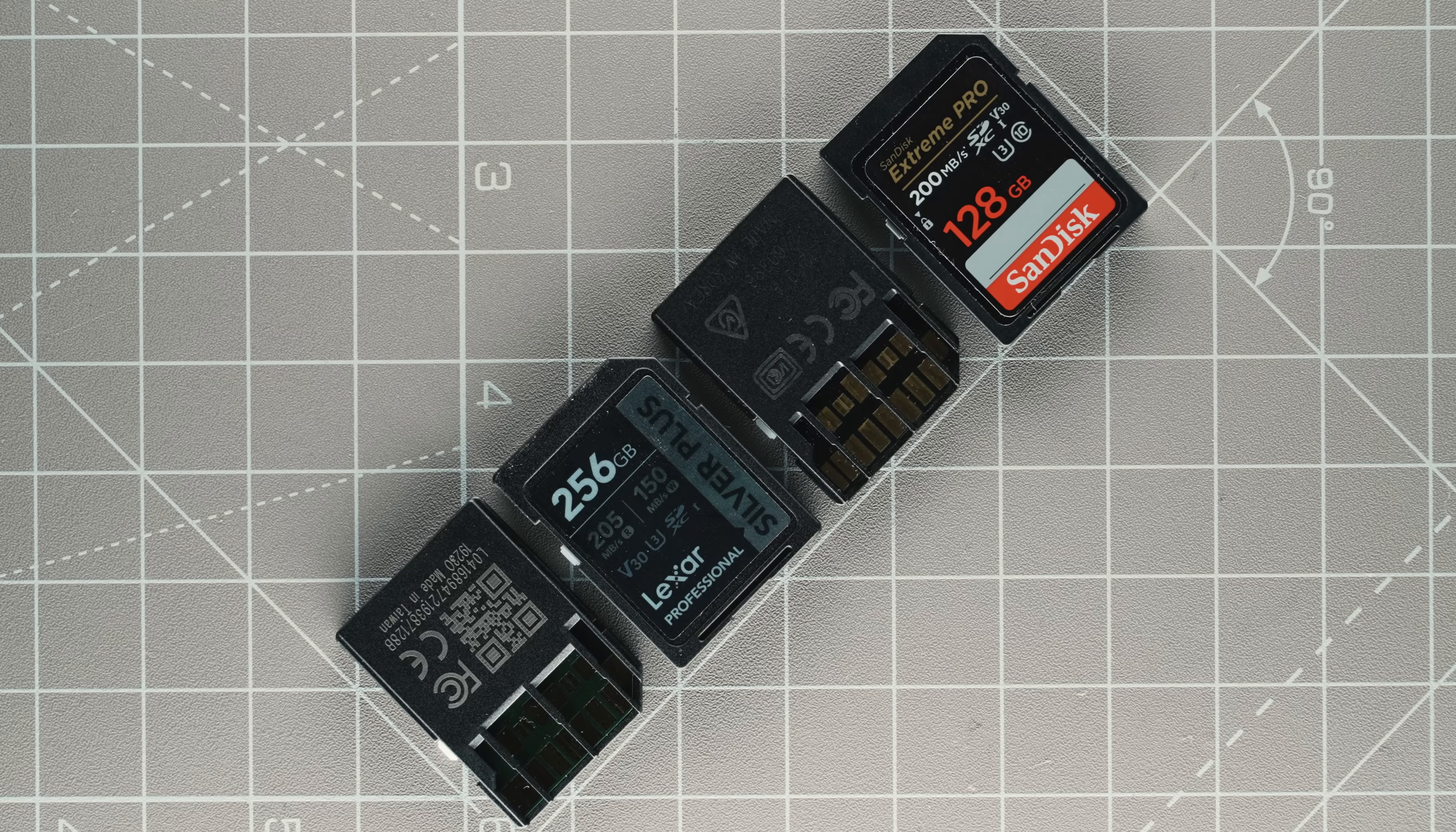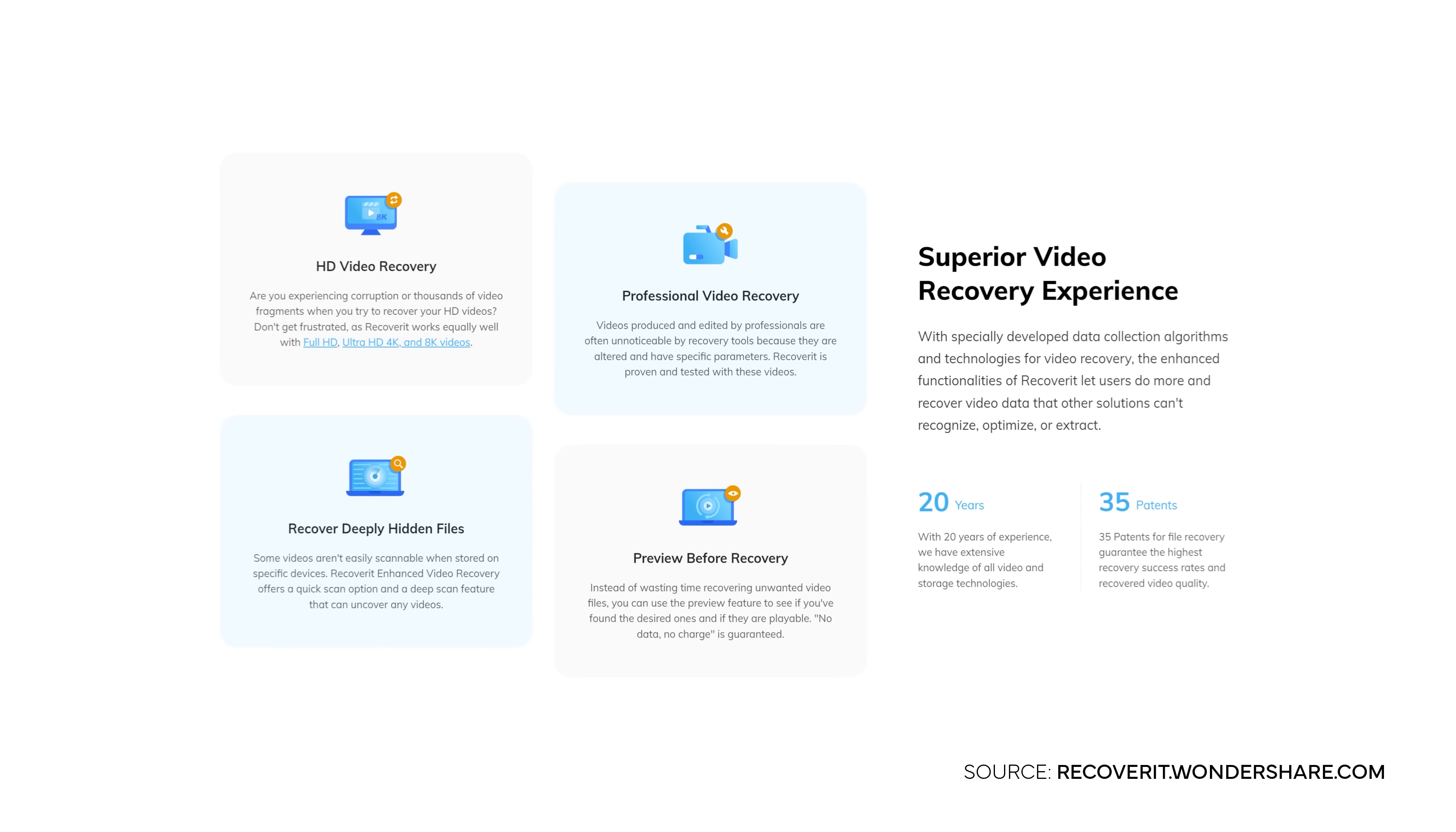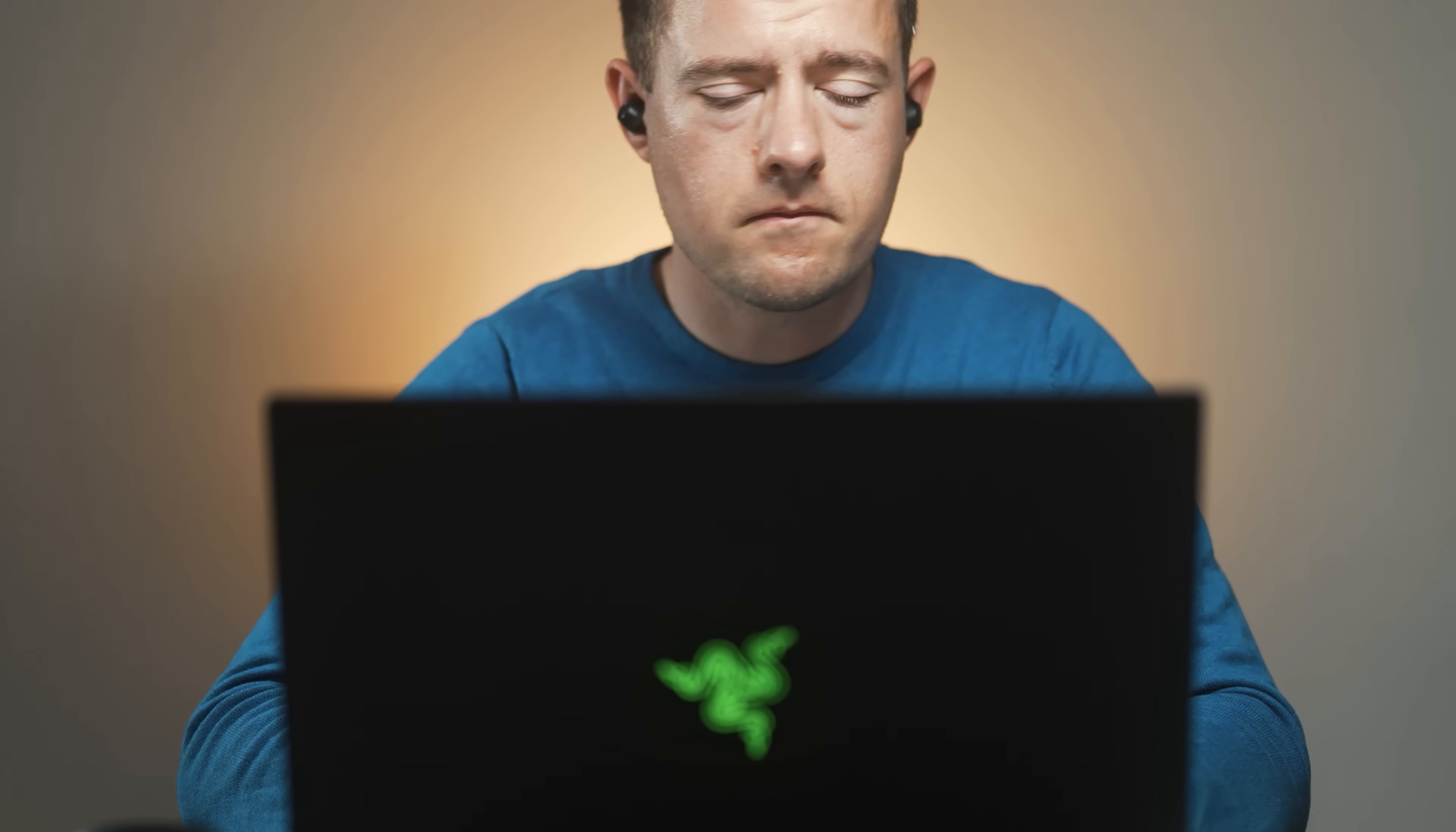Besides a strong focus on restoring data from SD cards and cameras, Recoverit version 13 comes with more improved features. The new version can detect and load lost files up to 200% faster, which we can confirm as we already worked with the previous version.